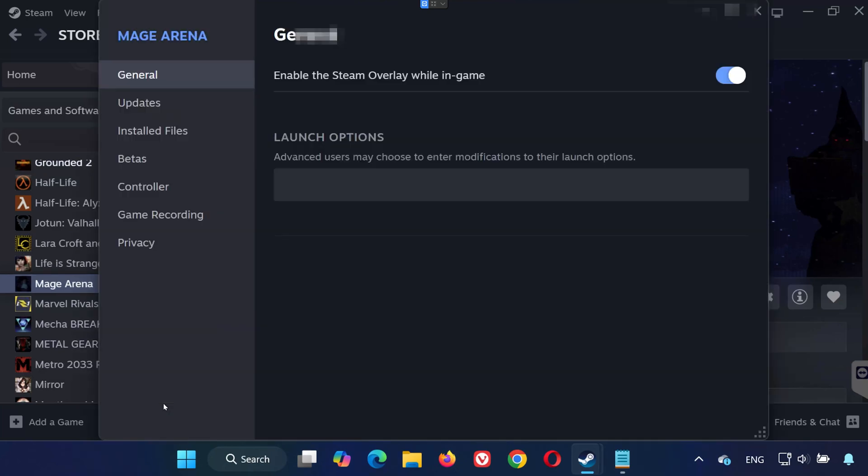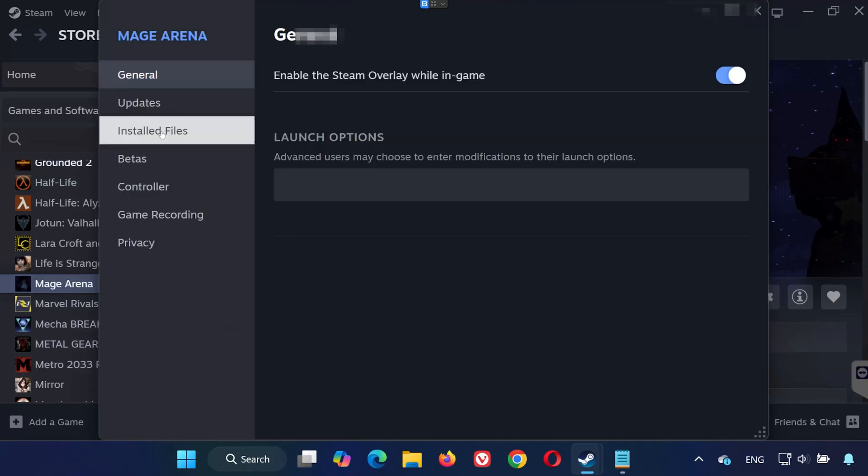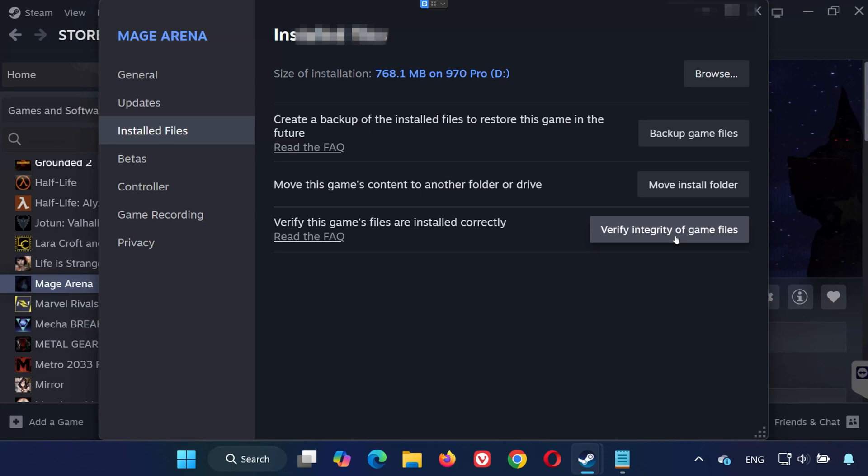In the left menu, go to Installed Files. Now click on Verify Integrity of Game Files. Wait for the scan to finish. Steam will automatically repair any corrupted or missing files. Once done, try launching the game.